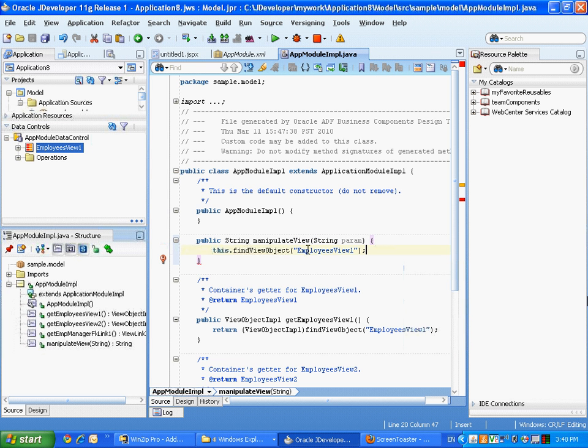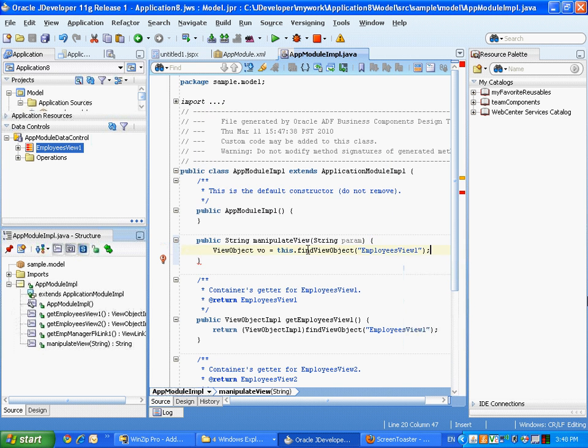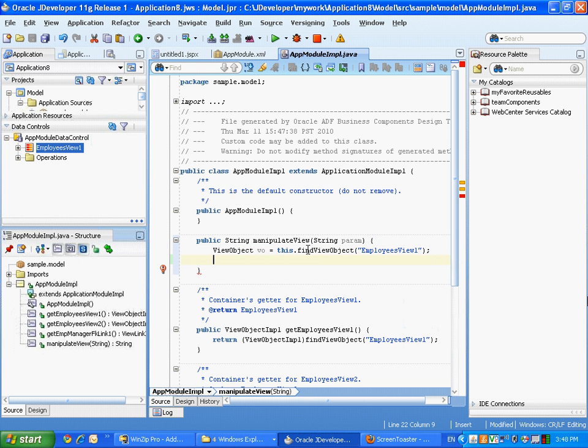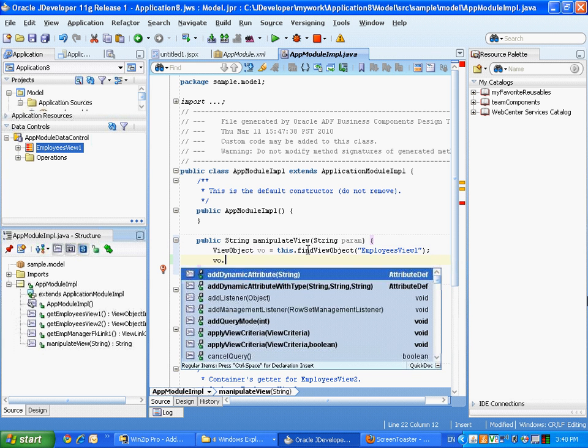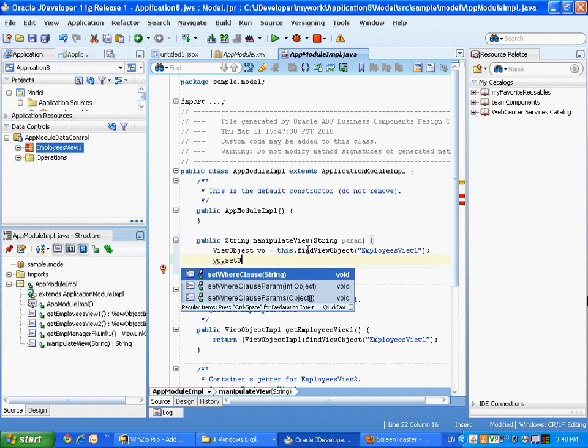Then we're pressing control shift V to introduce a variable into our method. Call it view, so the method is basically returned into a variable called view.